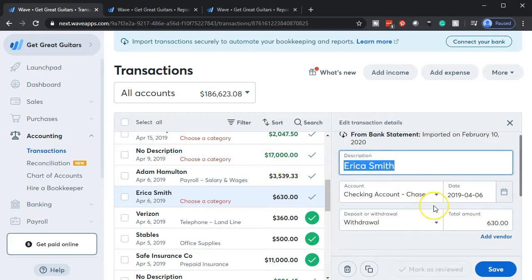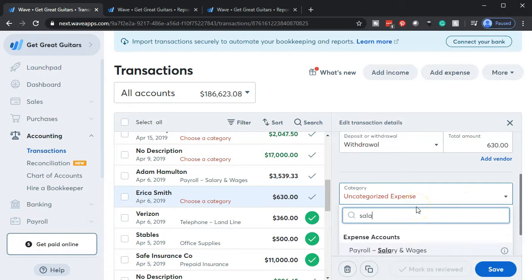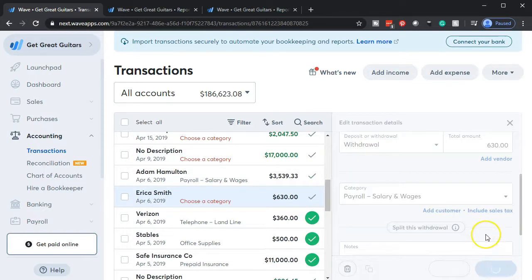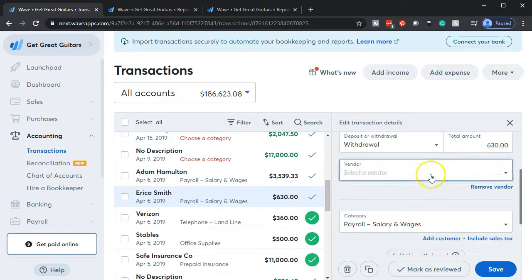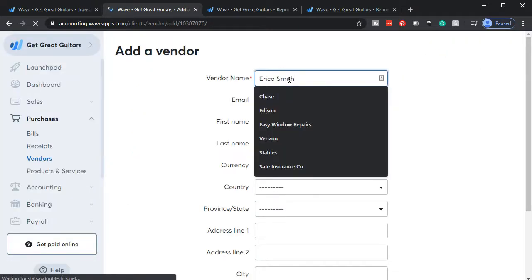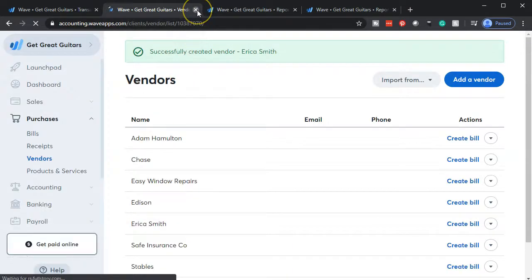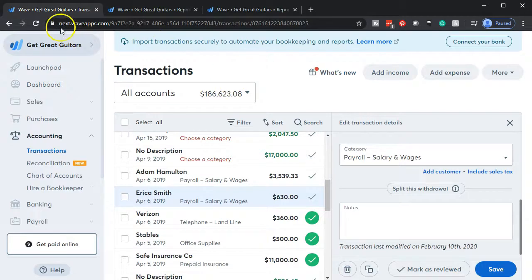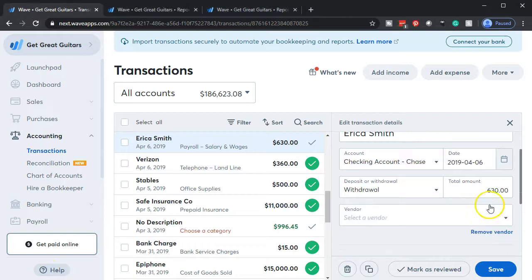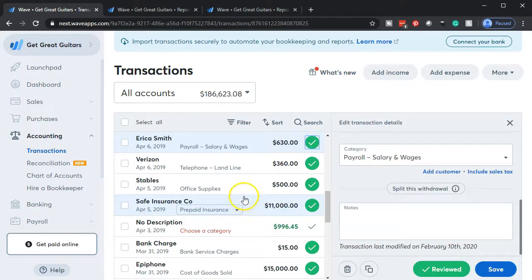Now we're going to go to Erica. This is new — I haven't added Erica as a vendor yet. She is an employee but we're setting her up as a vendor. This $360 check is going to go to salaries and wages. I'll save that, then go to add vendor, select the dropdown, go to the bottom, click plus to add the vendor, then use the blue button in the upper right to add Erica Smith. Save that, close it out, go back to the first tab, refresh the screen, then select Erica from the dropdown and save. That's all the payroll items.